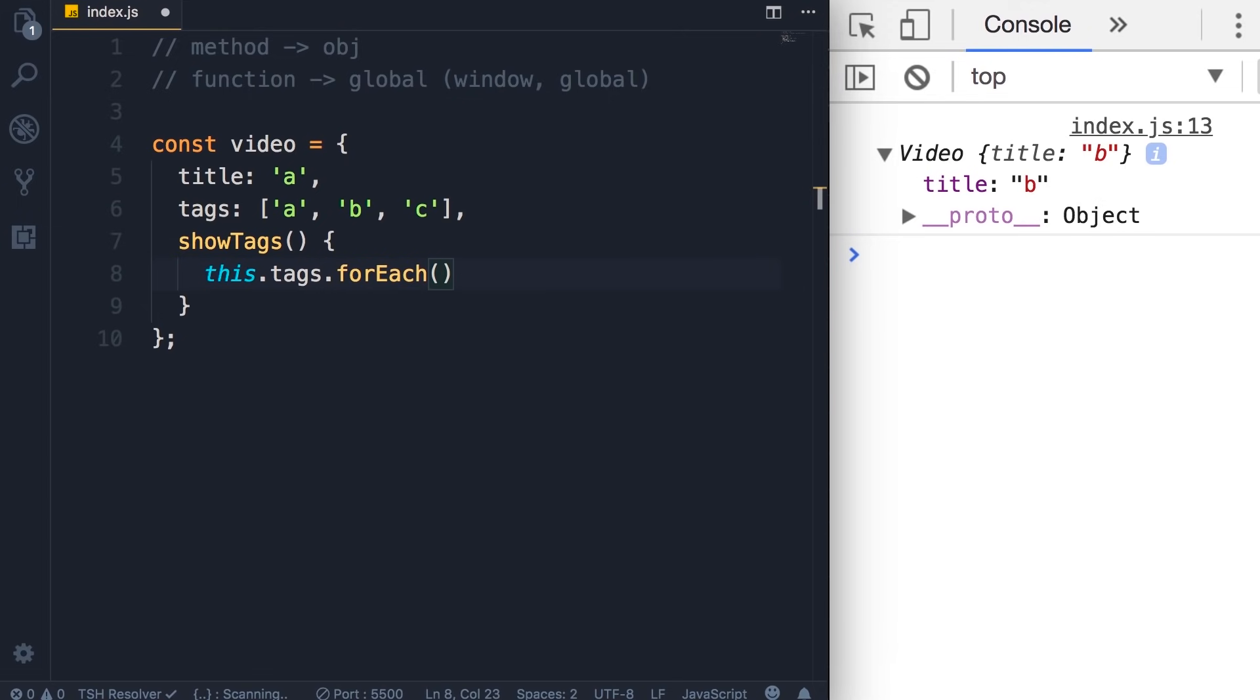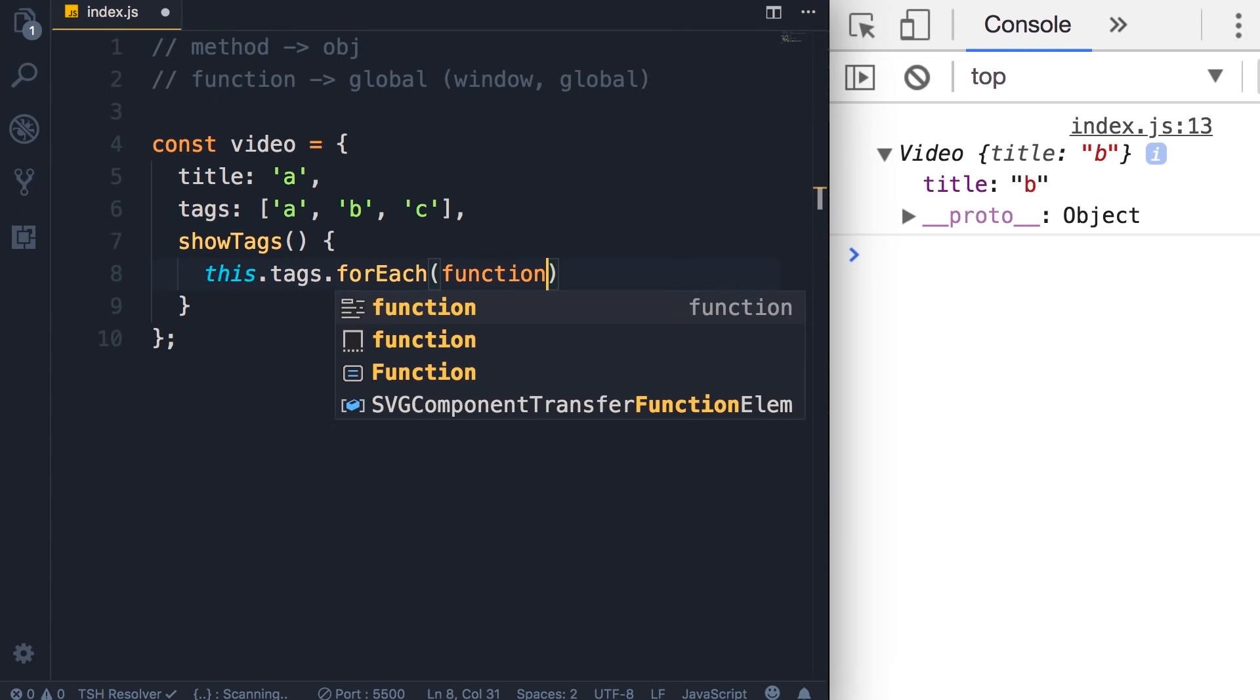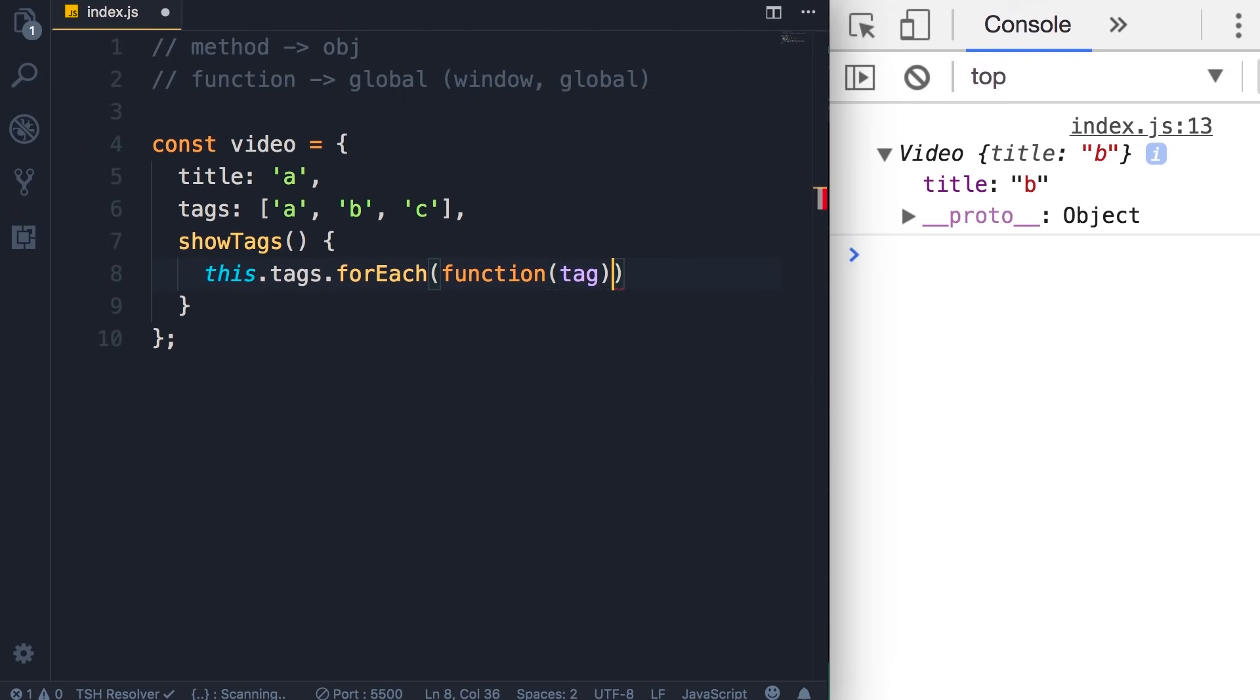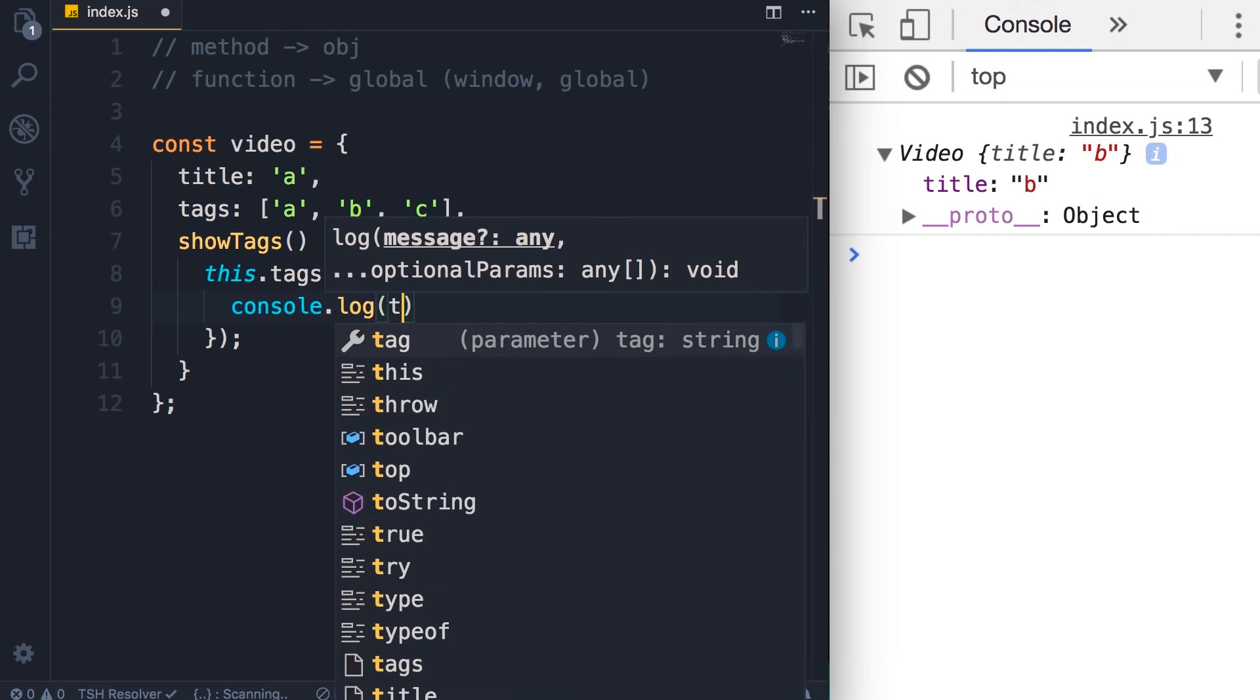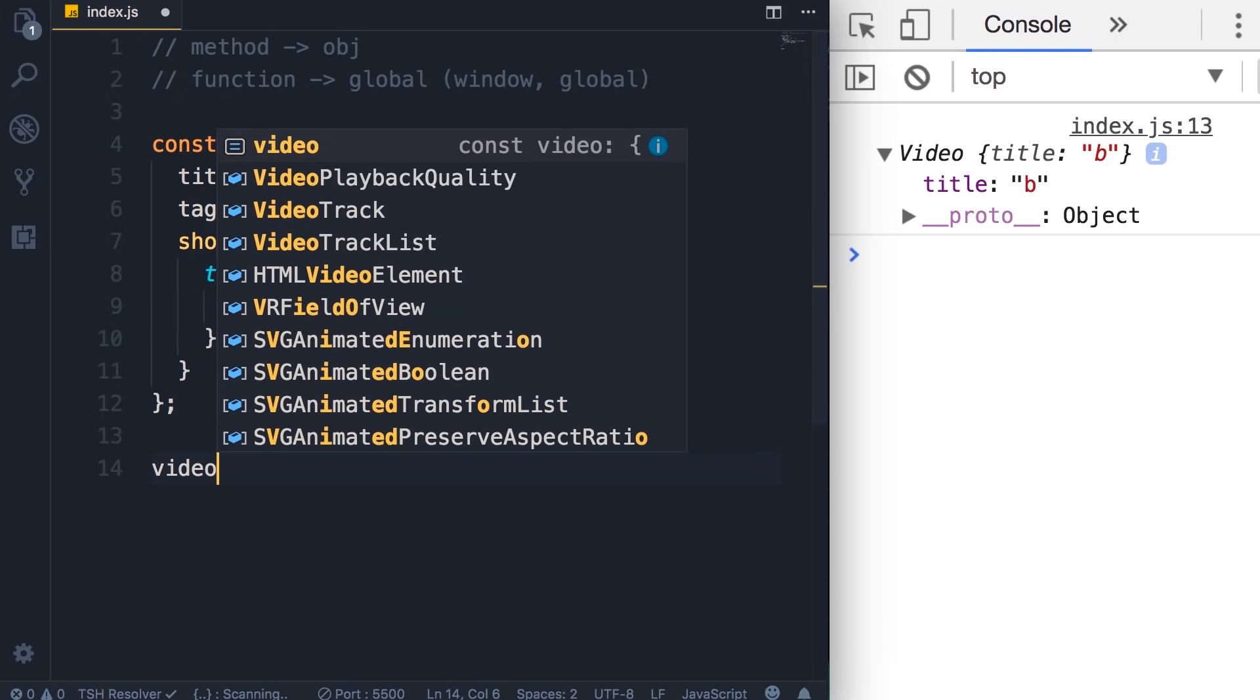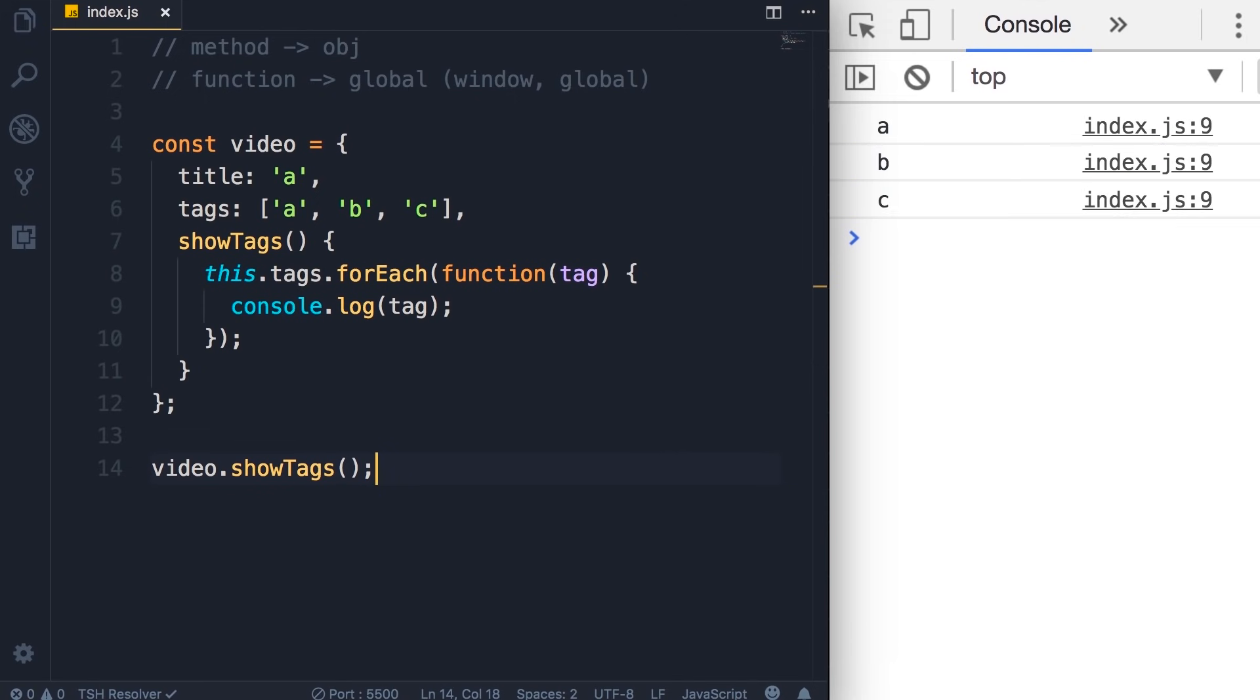And here we need to pass a callback function. So, function, in each iteration, this function will get a tag, and then we can display the tag on the console. So, console.log of tag. Finally, let's call video.showTags. Save the changes. So we get A B C.